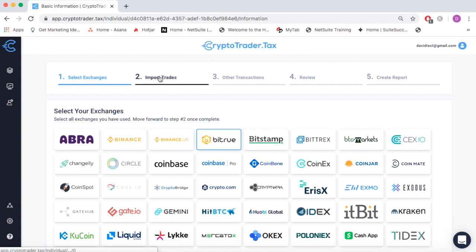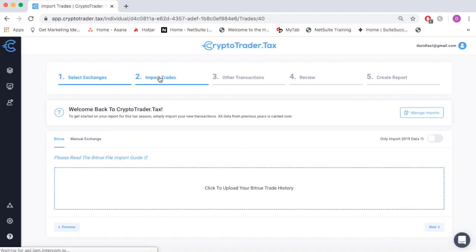In step one, we'll simply select Bitrue as an exchange that we've transacted on.